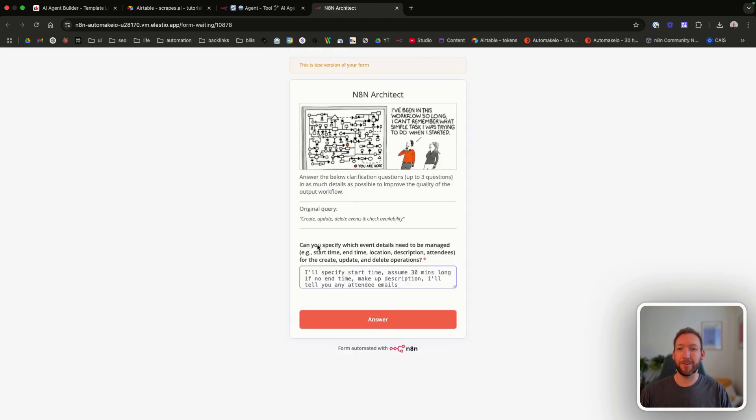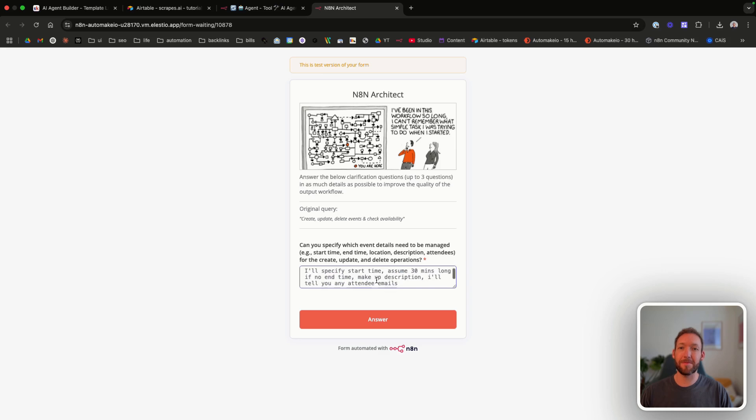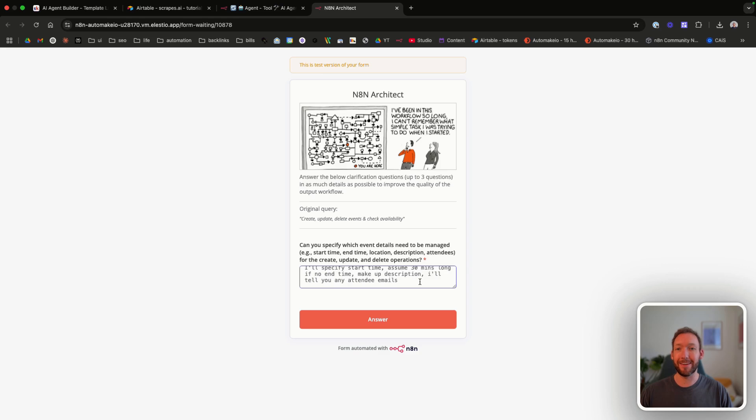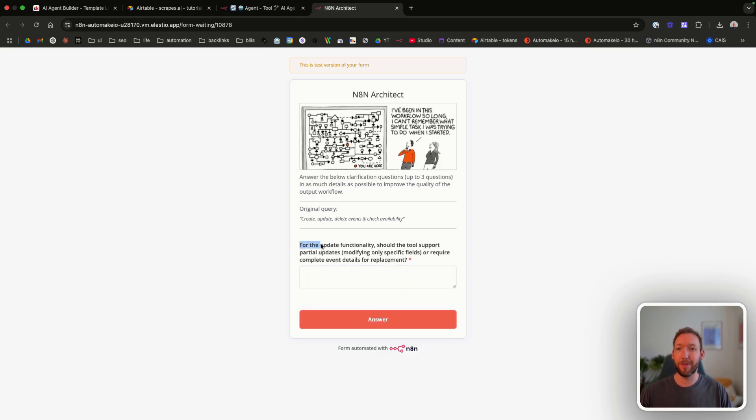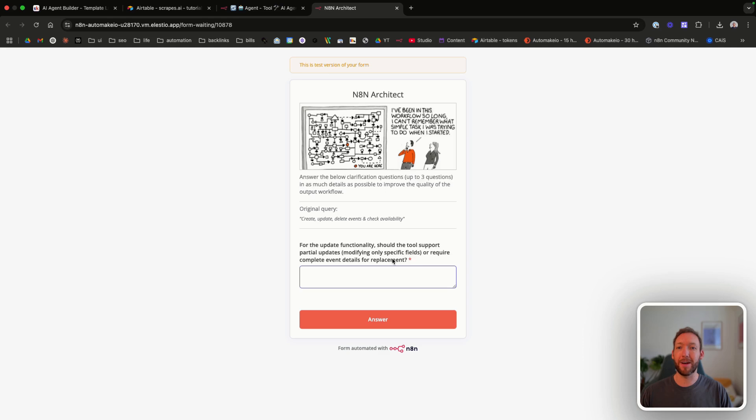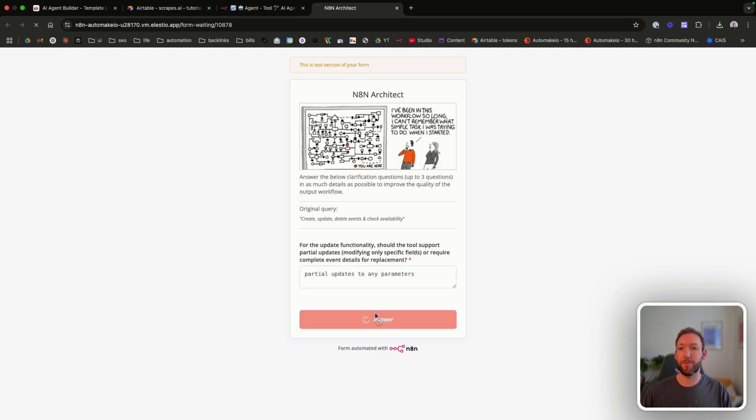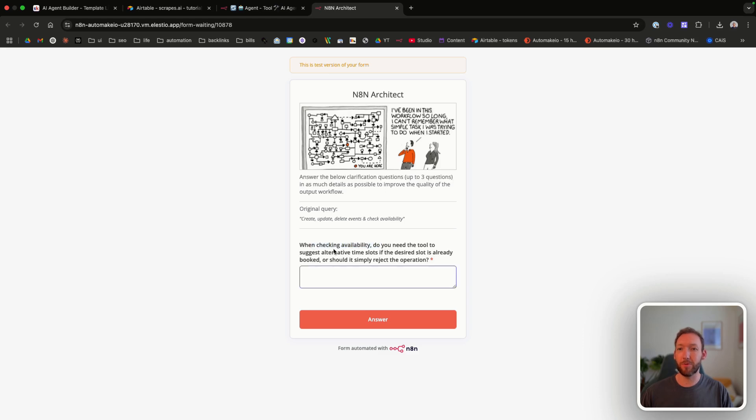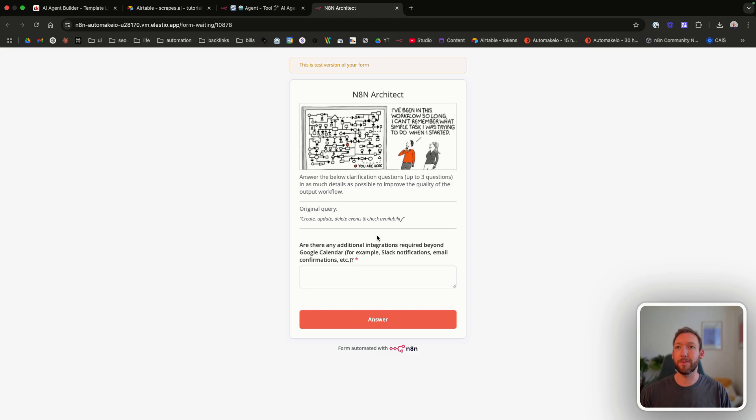So first question is asked here. Can you specify which event details need to be managed? I'll specify the start time, assume 30 minutes long, if no end time, make up the description for me. I'll tell you any attendee emails and answer that. And it's going to fire us the second question for the update functionality. Should the tool support partial updates, as in modifying only specific fields or require complete event details for it? So we just say partial updates to any parameters. So we want flexibility in what it updates. When checking availability, do you need the tool to suggest alternative time slots? And that's going to make up the prompt.